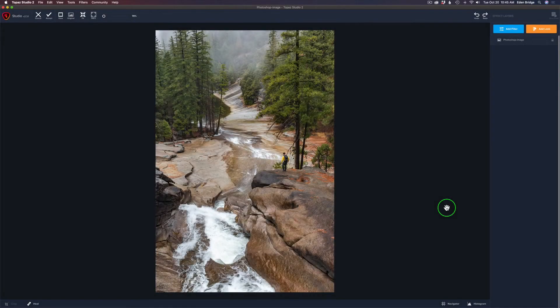I'm starting out in Topaz Studio 2 to show you this technique, and then I'm going to go into Photoshop. This technique works for any type of editing software that uses a layer mask. The reason I'm making this short video today is because I had some questions from the last tutorial I did, where I used this technique for precision detail adjustment. Viewers were asking me to explain and elaborate on it a little bit more, so today I'll show you in detail what I was doing.